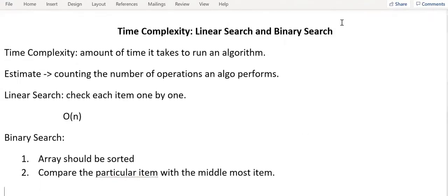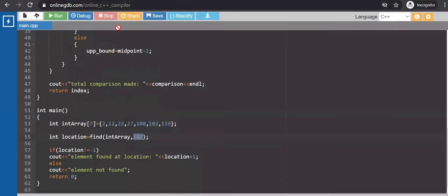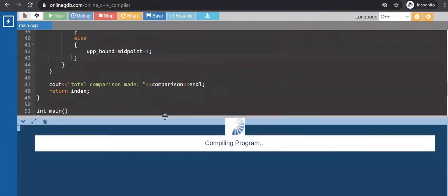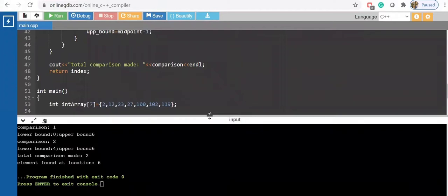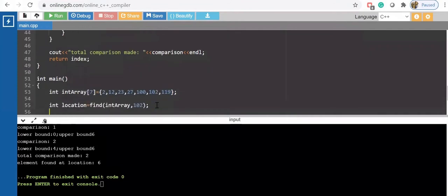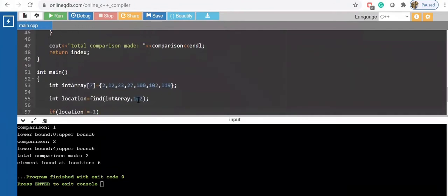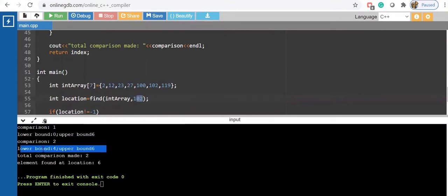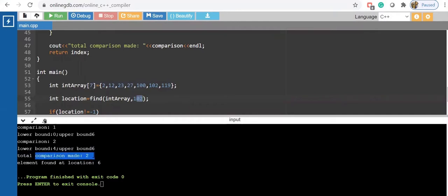I'll show the example that we did in the binary search tutorial. I'm going to run that program. This program link you can find in the binary search tutorial. I have provided the github link as well. So here we can see this is my array element and I want to search for 102. In the first comparison I'm doing from 0 to N minus 1. In the second I'm moving to the upper half of the array, so lower bound is 4 and upper bound is 6, and I'm just doing total comparison 2 and I'm able to find the element at location 6.